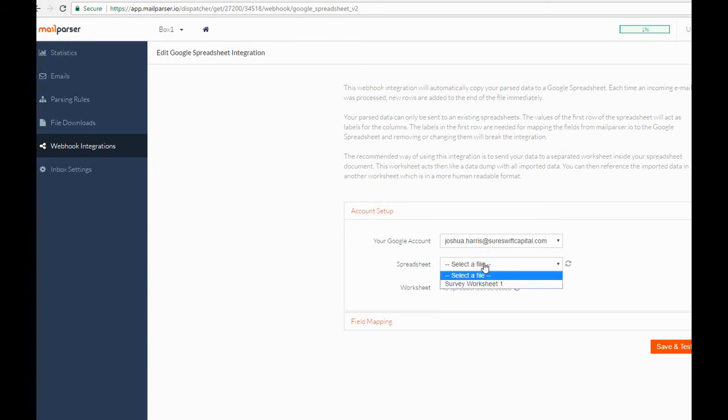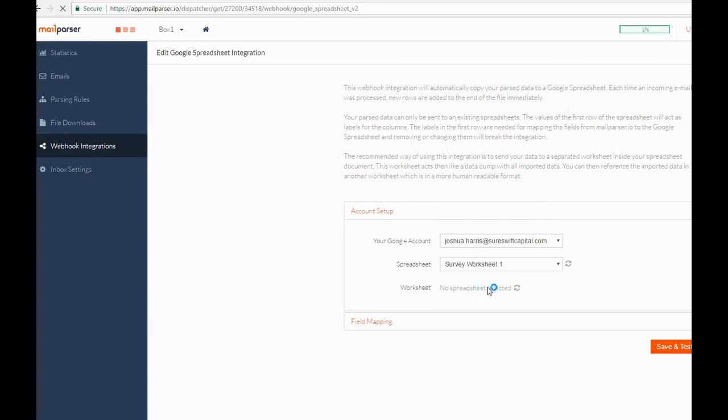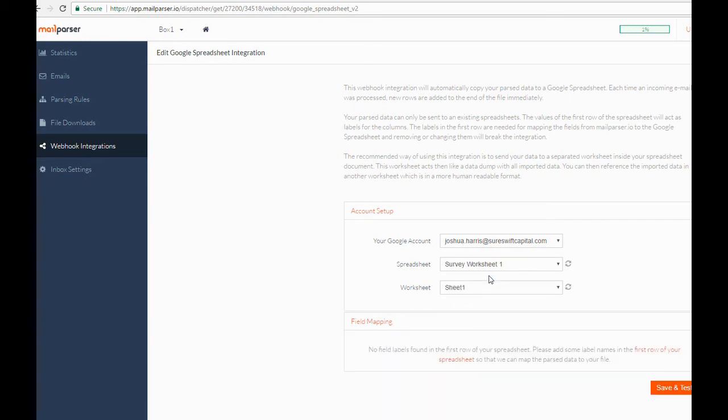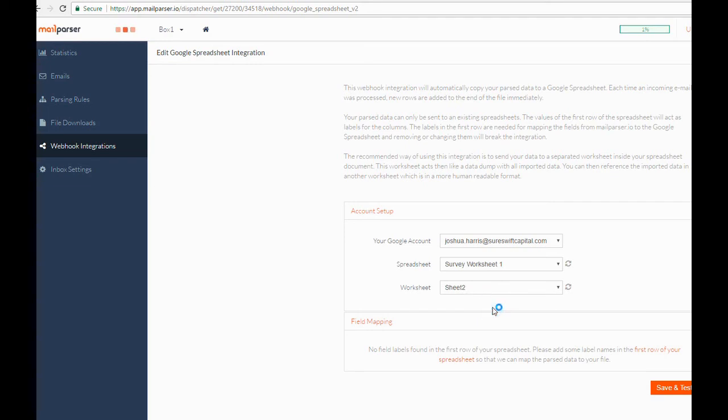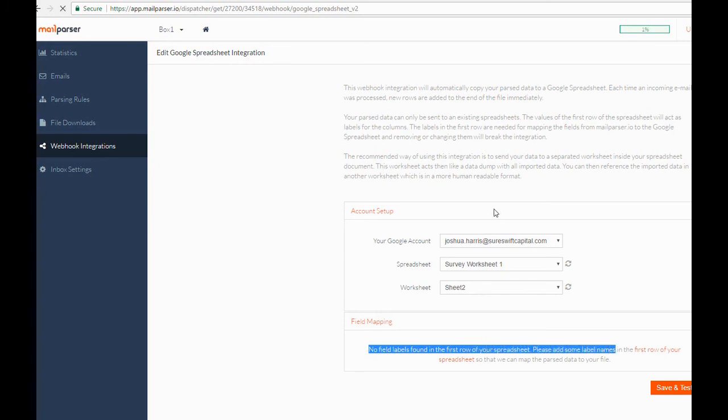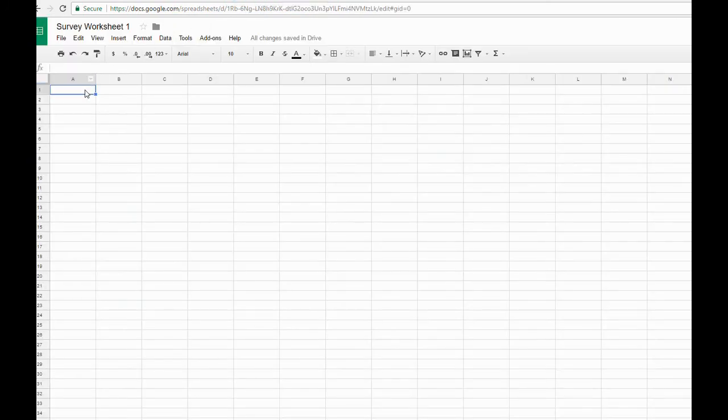After selecting your account, we will populate your available spreadsheets we can send data to, and we'll also allow you to select an individual worksheet inside of the spreadsheet. Once we've selected the sheet we want to populate data to, Google Sheets will populate the header rows on it to the integration. If you haven't set up the header rows in Google Sheets, you will want to do this now, and then click the refresh button next to the worksheet.